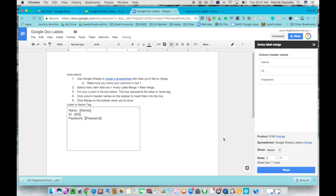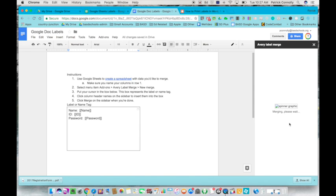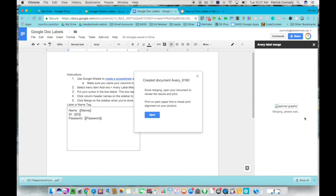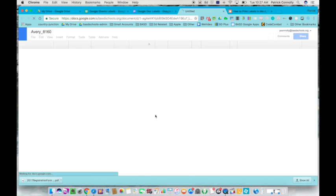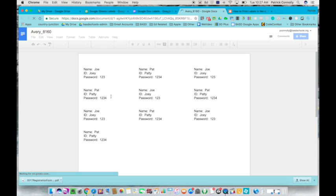You just click this merge button on the bottom right hand side and what's going to happen is this information is going to merge. You'll wait a second and it's created it. It's created a brand new Google Doc called Avery 8160, and when you click open, the information is there.